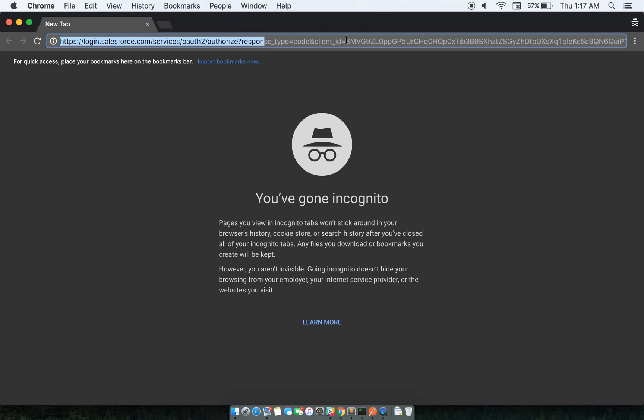This client ID is basically the consumer key that we'll be using. So the first request that we need to do - this is basically a three-step process. The first step is to get the code. This is the URL.